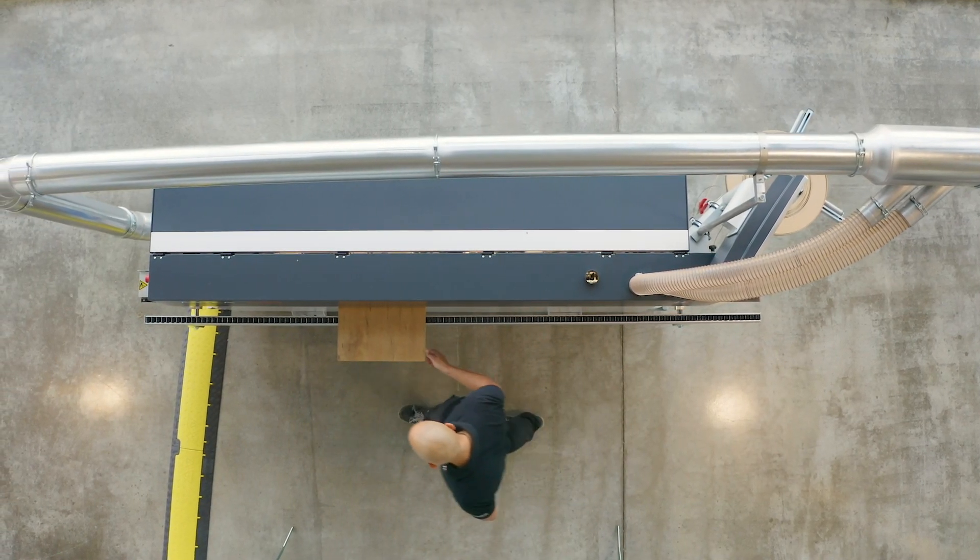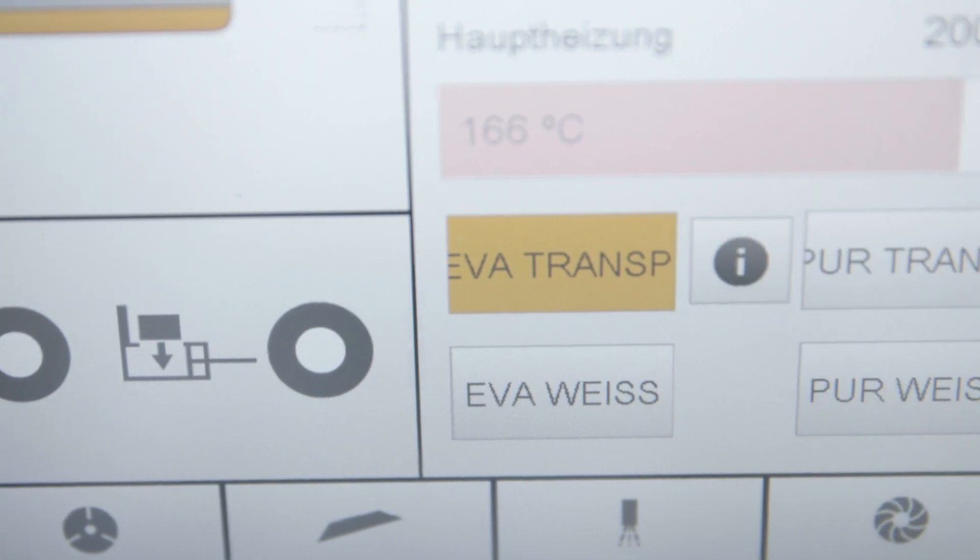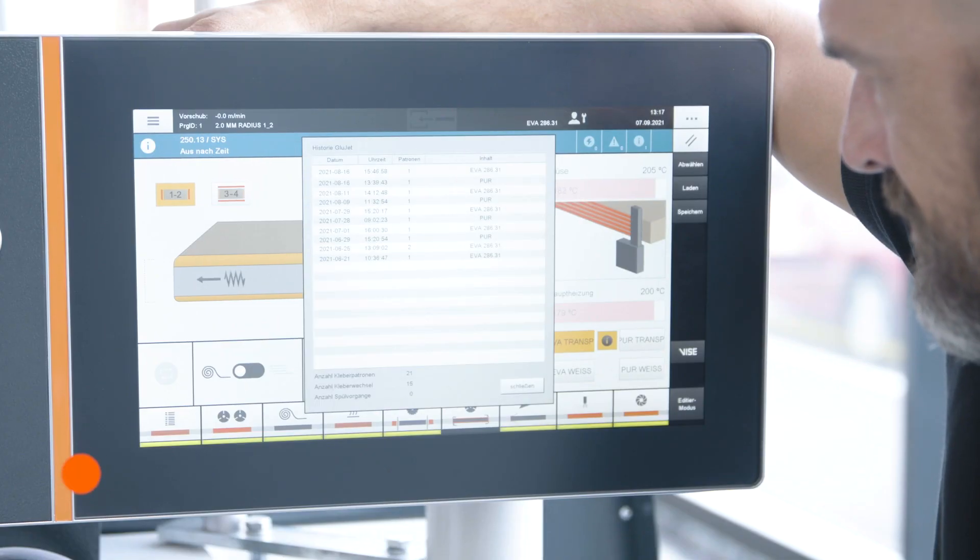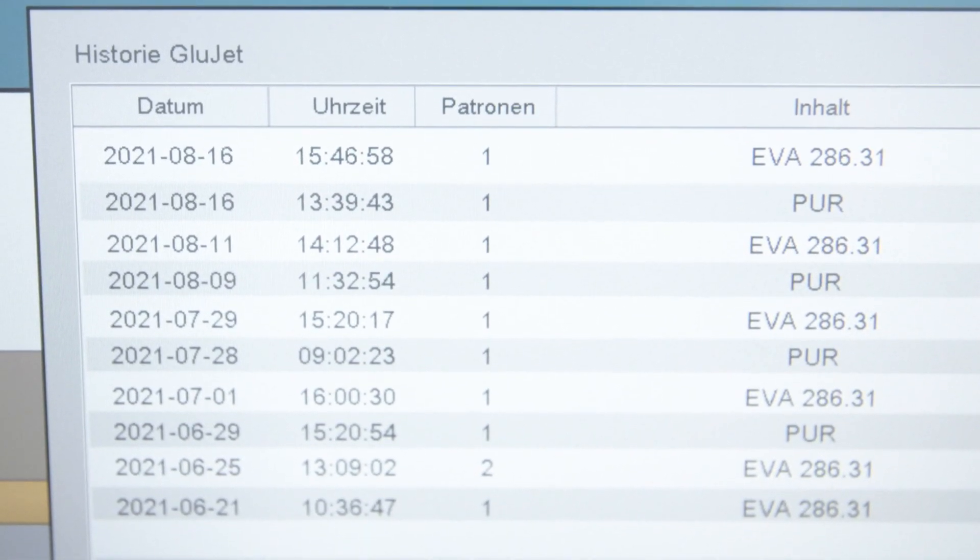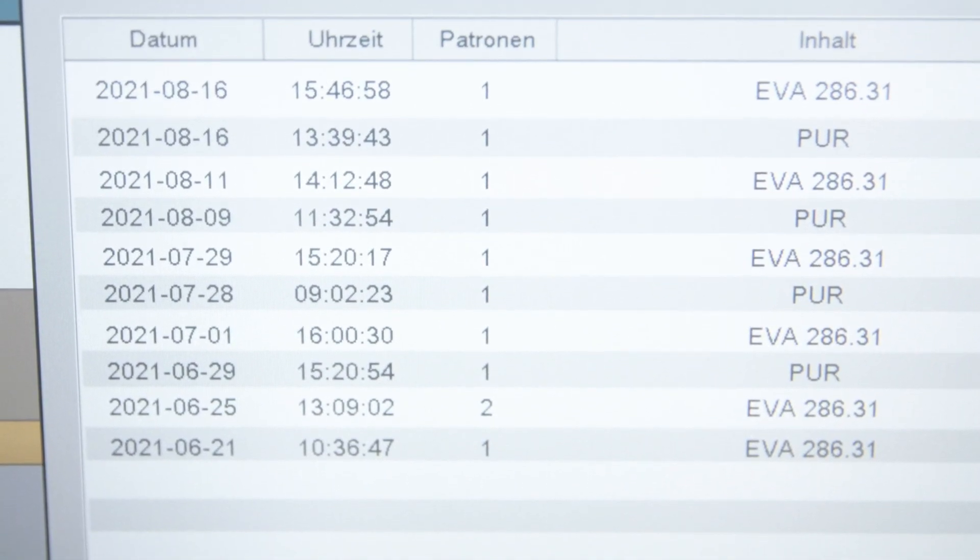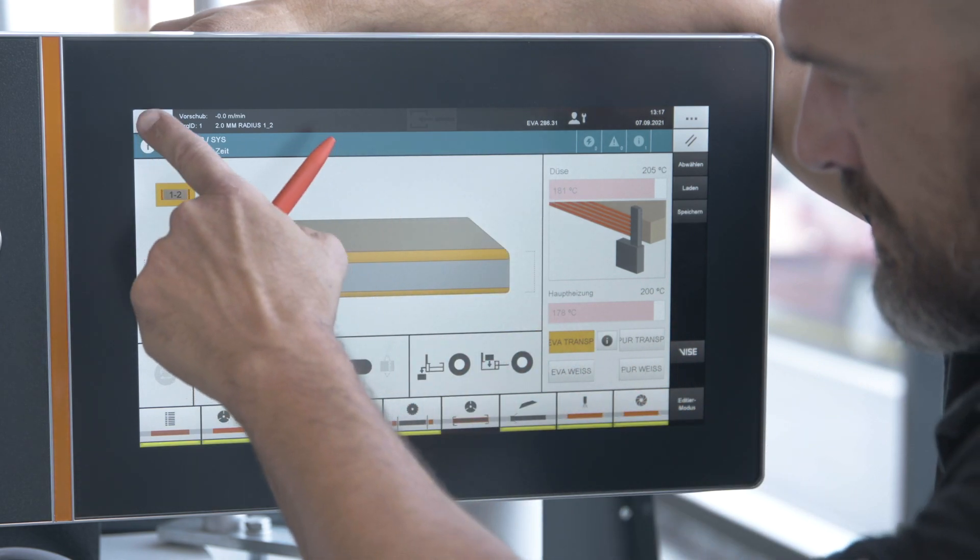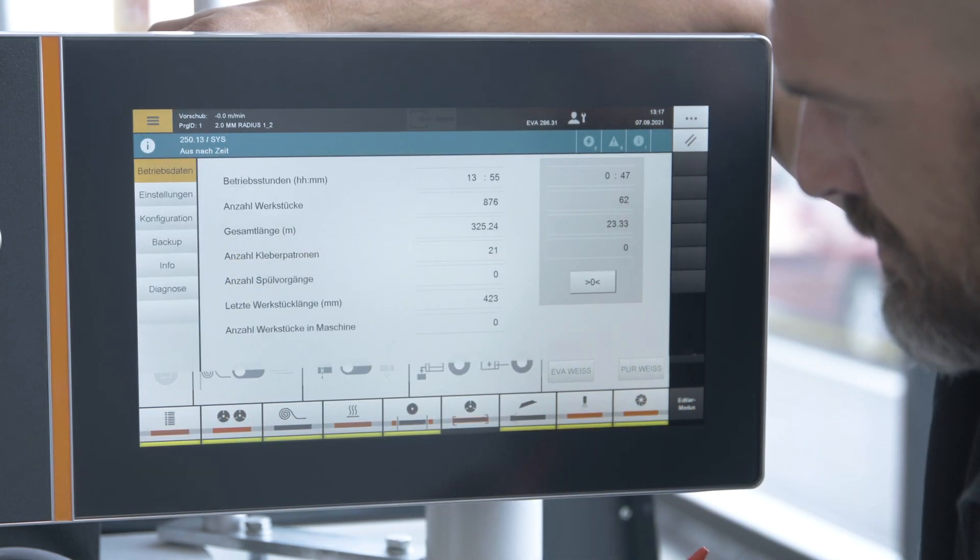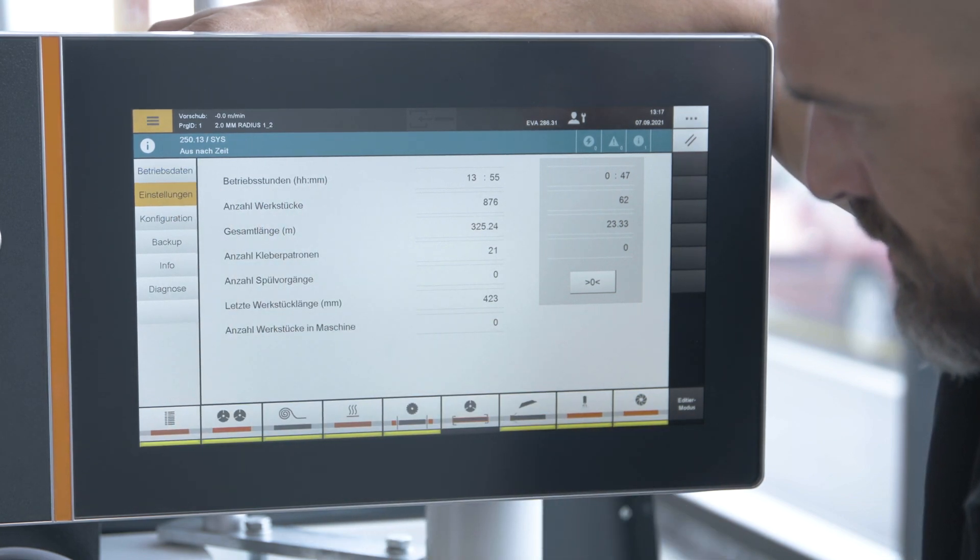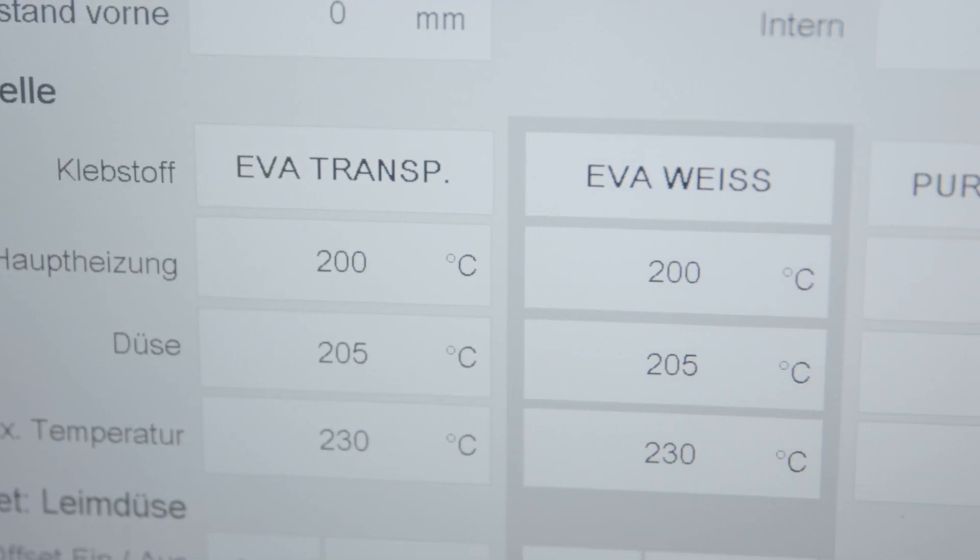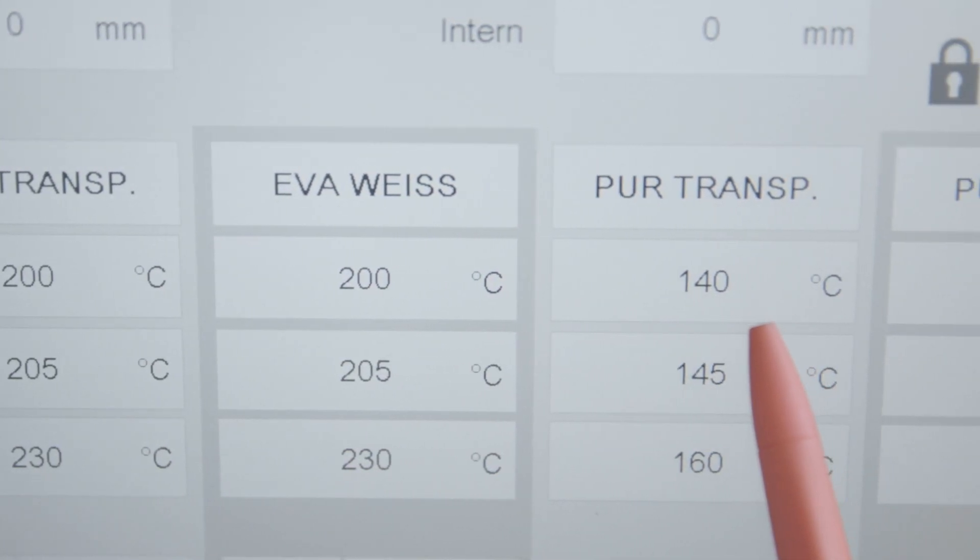Another highlight is the newly developed Glue Library. With its help, up to four different adhesive types with their different properties can be managed. Switching between EVA and PUR adhesives is thus child's play and all important parameters such as processing temperature, pressure values and also the different adhesive viscosities are taken into account in the respective profile.